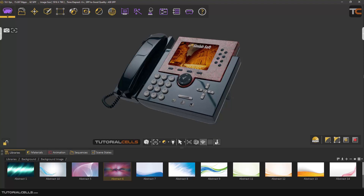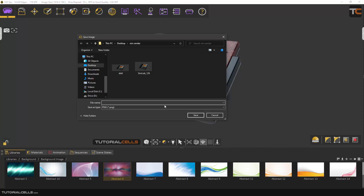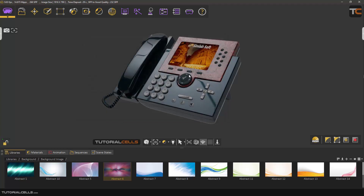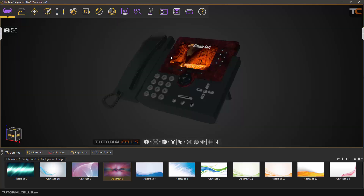Hit F4 again. At any time that you are satisfied with your render, you can capture it. For exporting, click the capture button, type any name for your render, and specify the format — PNG, JPEG, or HDRI — then save to your folder. That's it for real-time render.